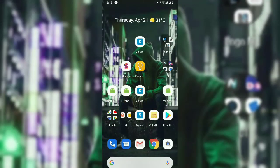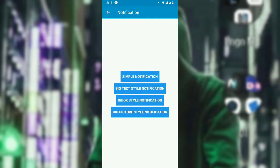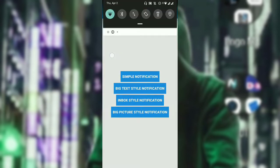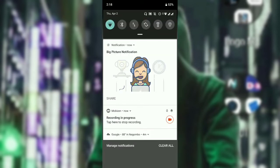Welcome to another Sketchware tutorial. Today we are going to talk about big picture notifications with a URL — meaning you can load the picture of a notification with a URL. Here is a preview: click that, we get a notification, and this notification is loaded by a URL.